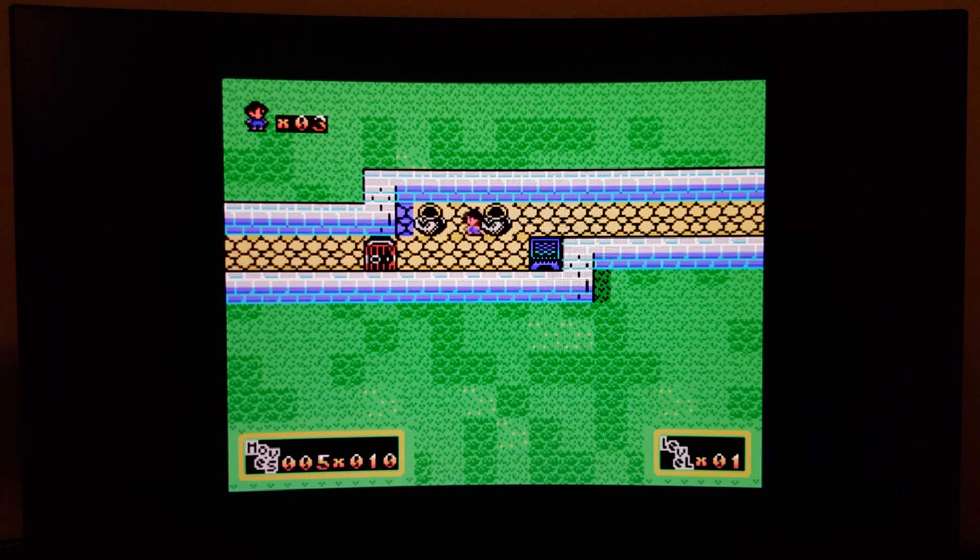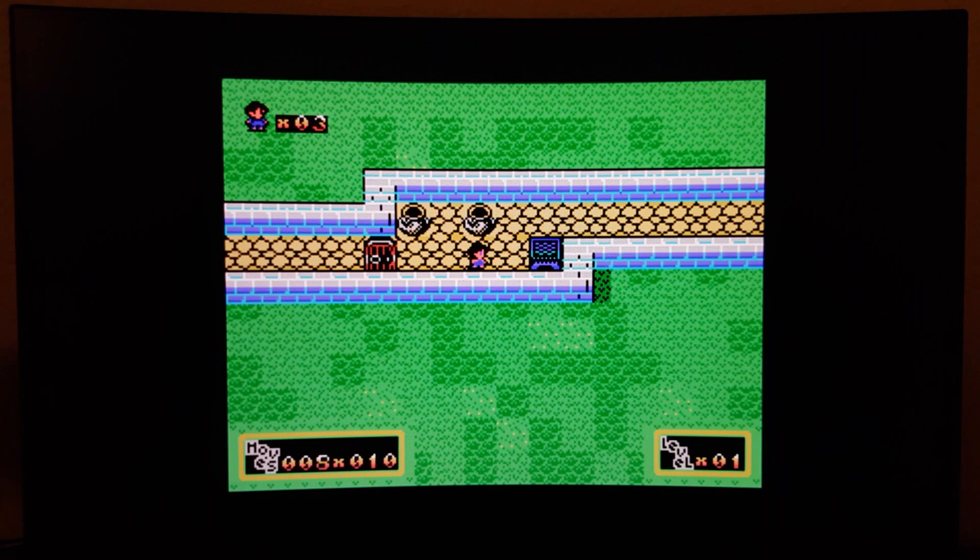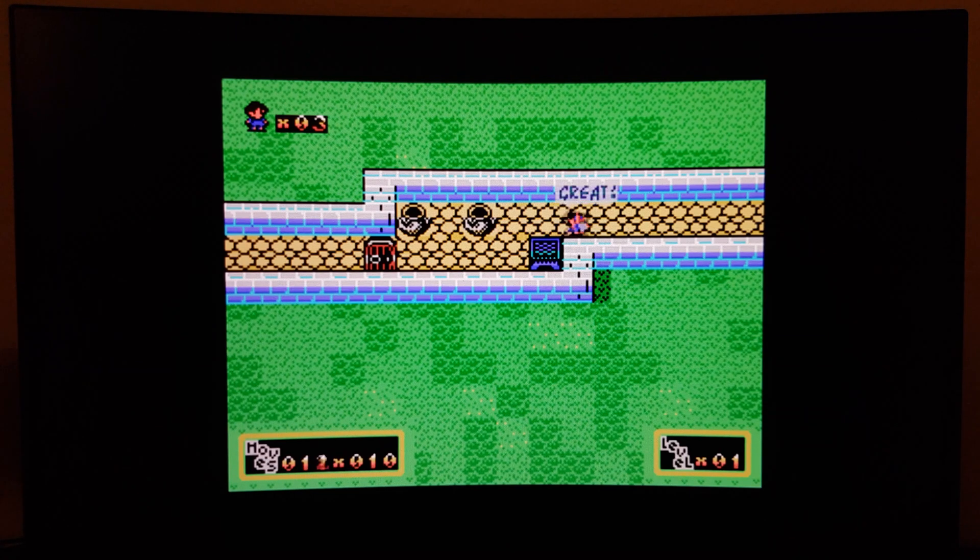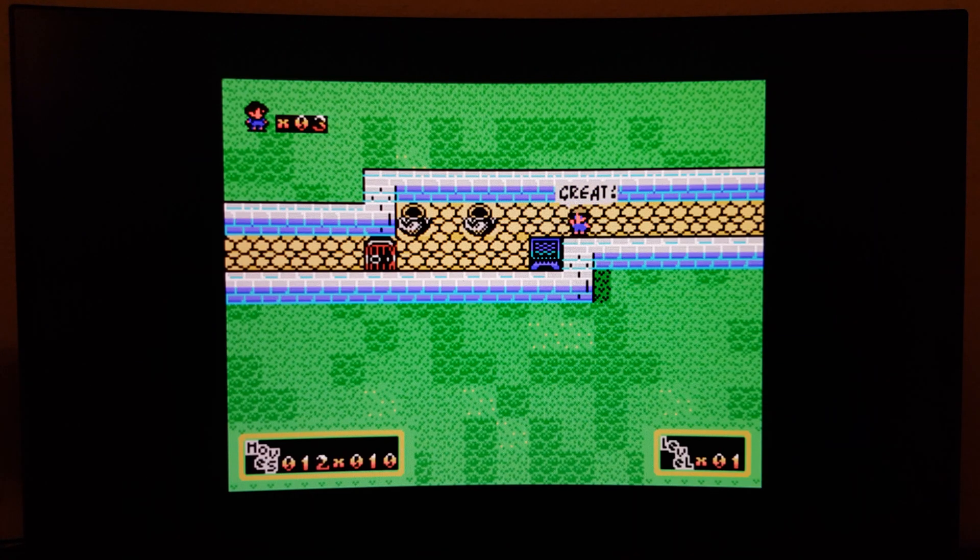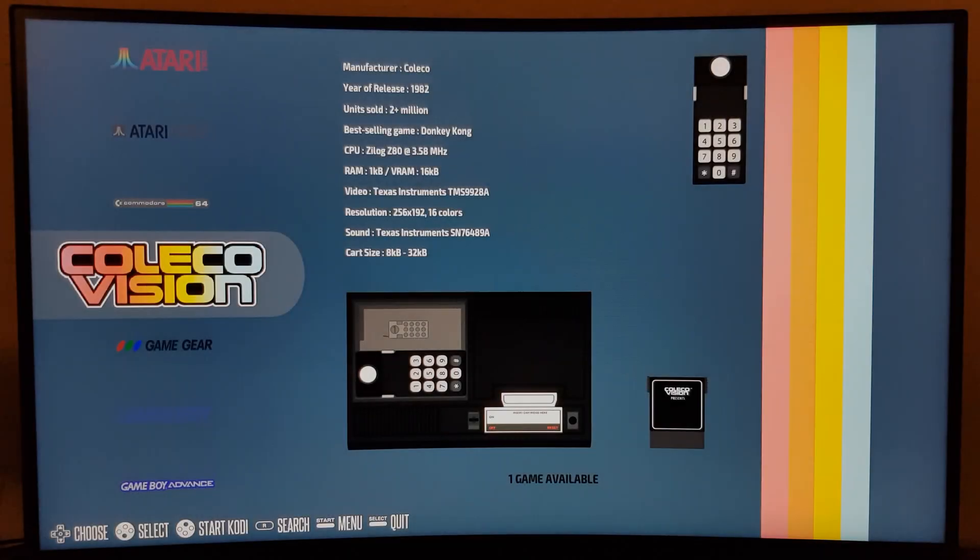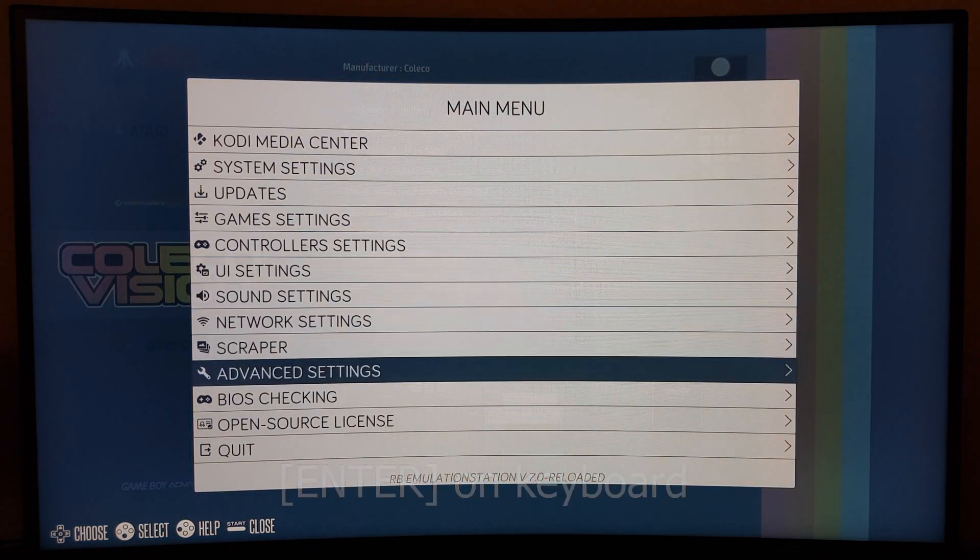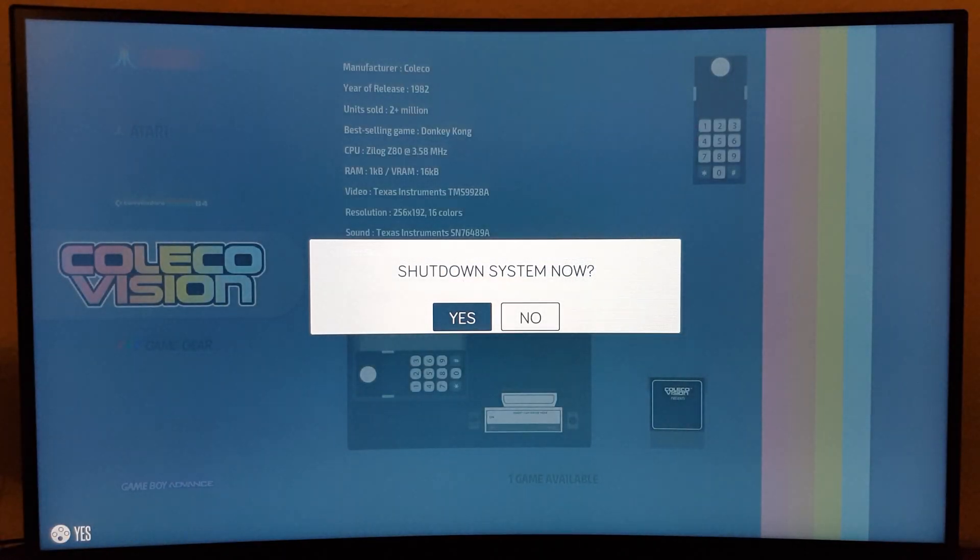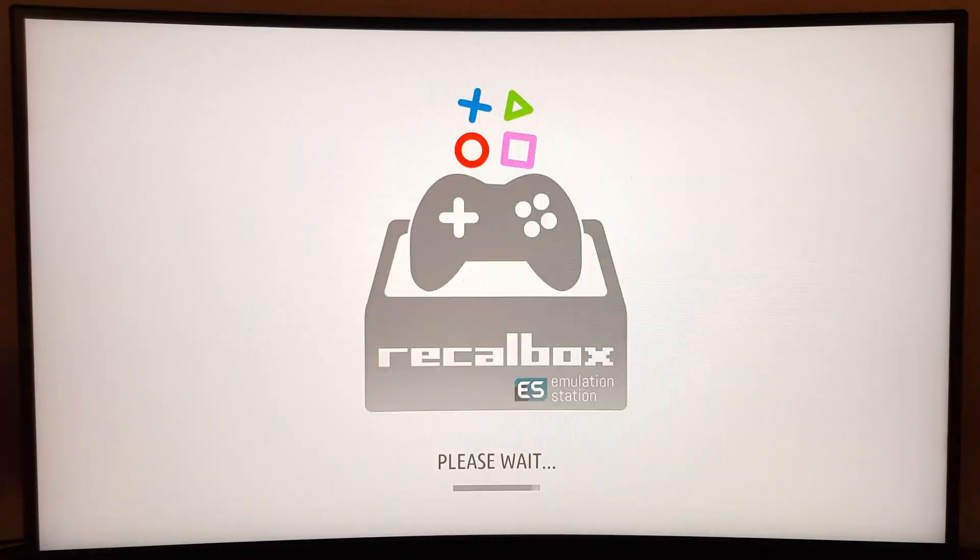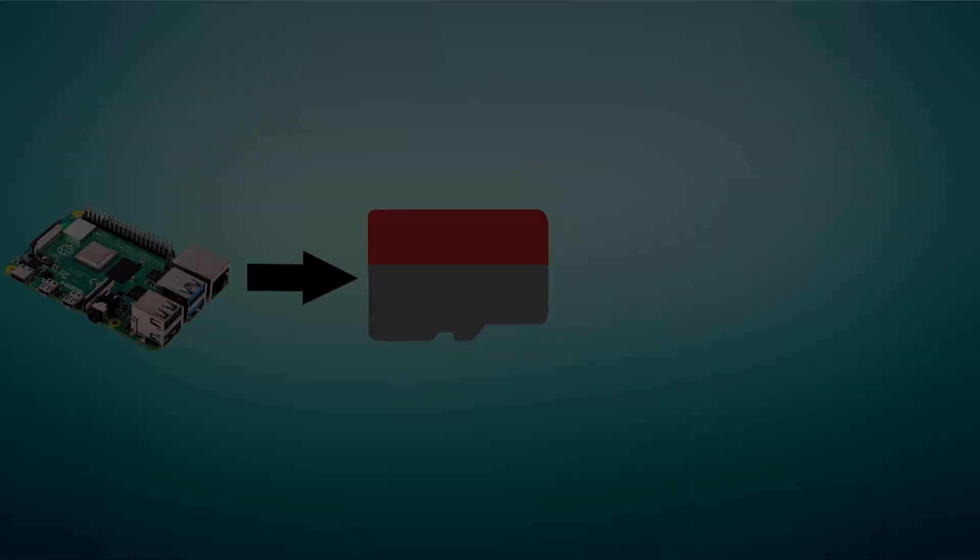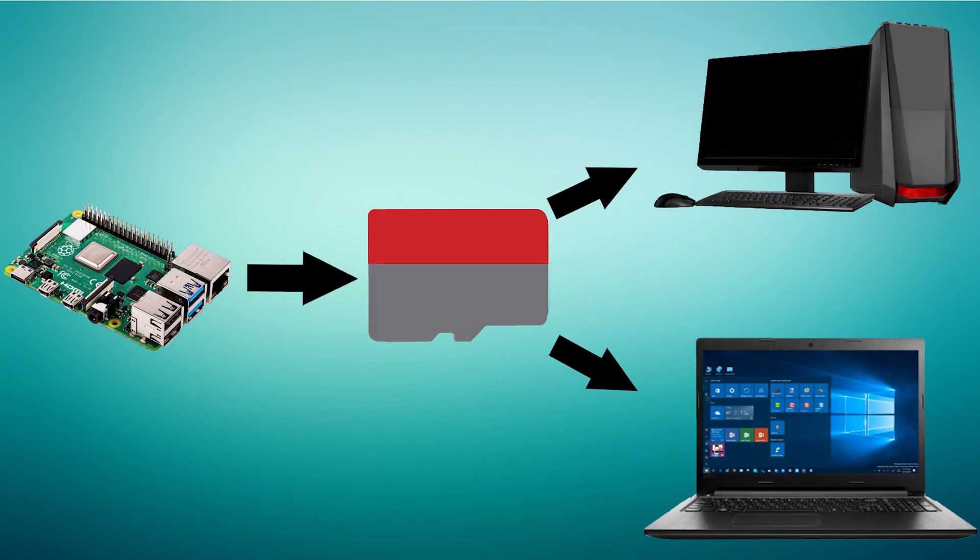However, if you want to add a few of your own games, you'll have to switch back to your PC. But before you do that, make sure to properly shut down Recallbox by pressing start on your controller and selecting shutdown system. Then remove the microSD card from your Pi and plug it into your PC.